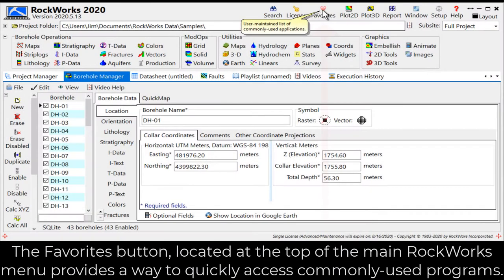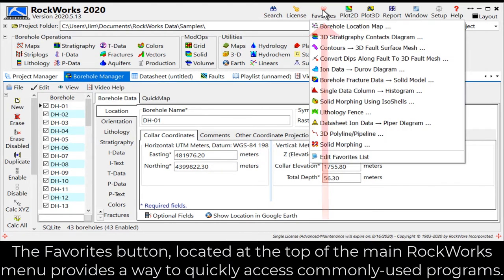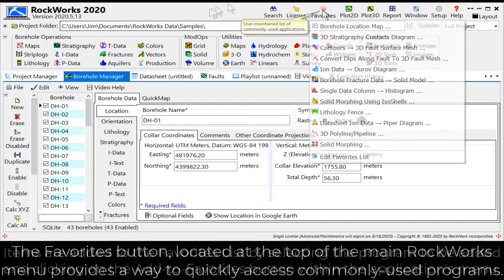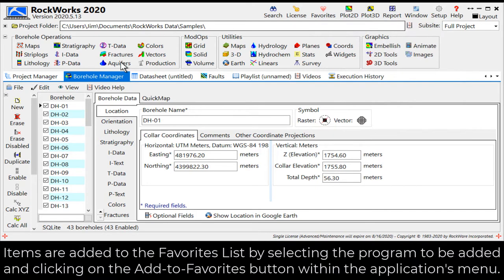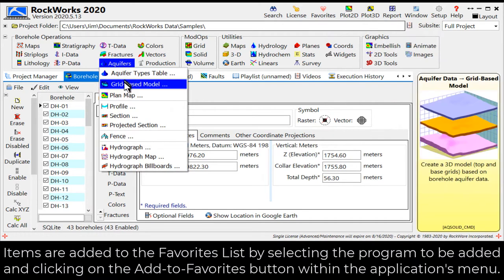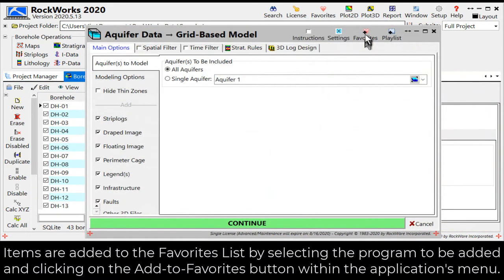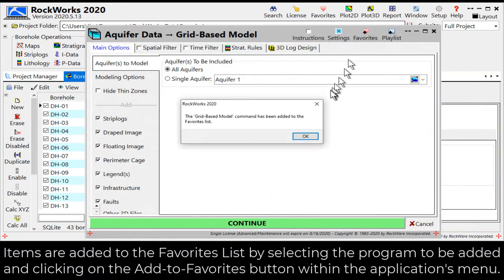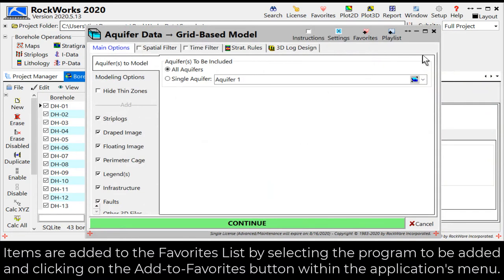The Favorites button, located at the top of the main Rockworks menu, provides a way to quickly access commonly used programs. Items are added to the Favorites list by selecting the program to be added and clicking on the Add to Favorites button within the Applications menu.